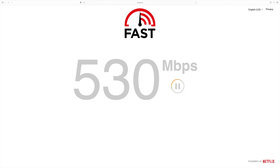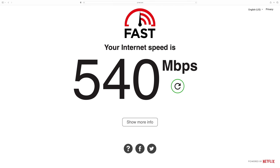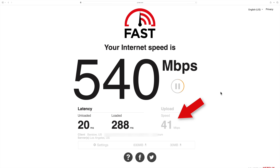When I did this test connected directly to my modem, my download speed was 540 megabits per second. The other important number we need to write down is the upload speed, which you can get by clicking where it says 'More Info.' In my case, my upload speed was only 24 megabits per second.